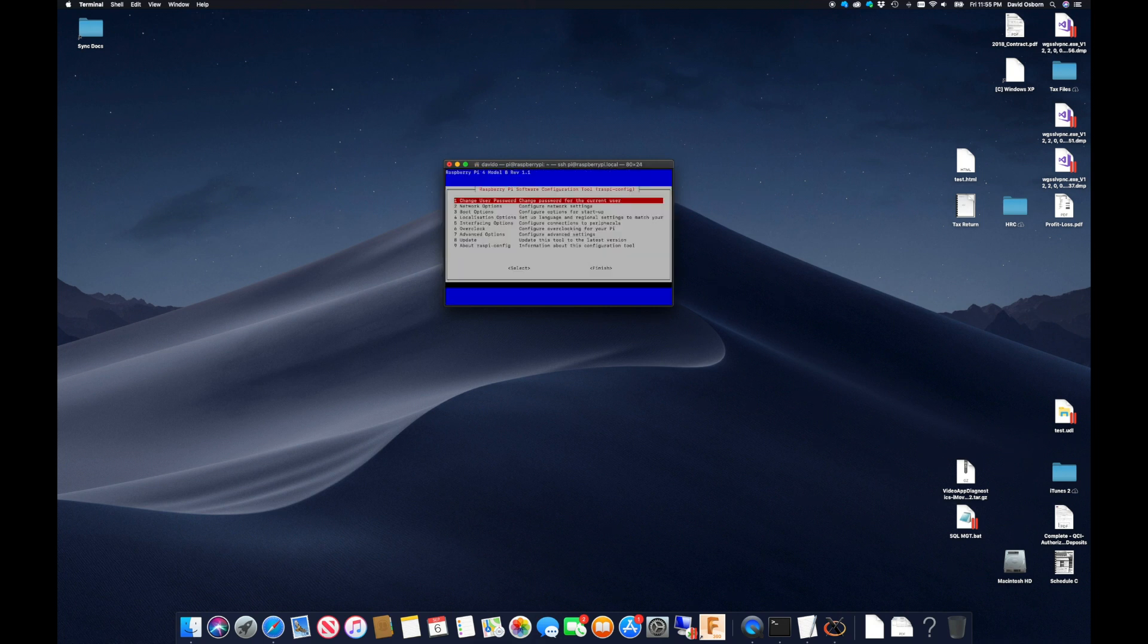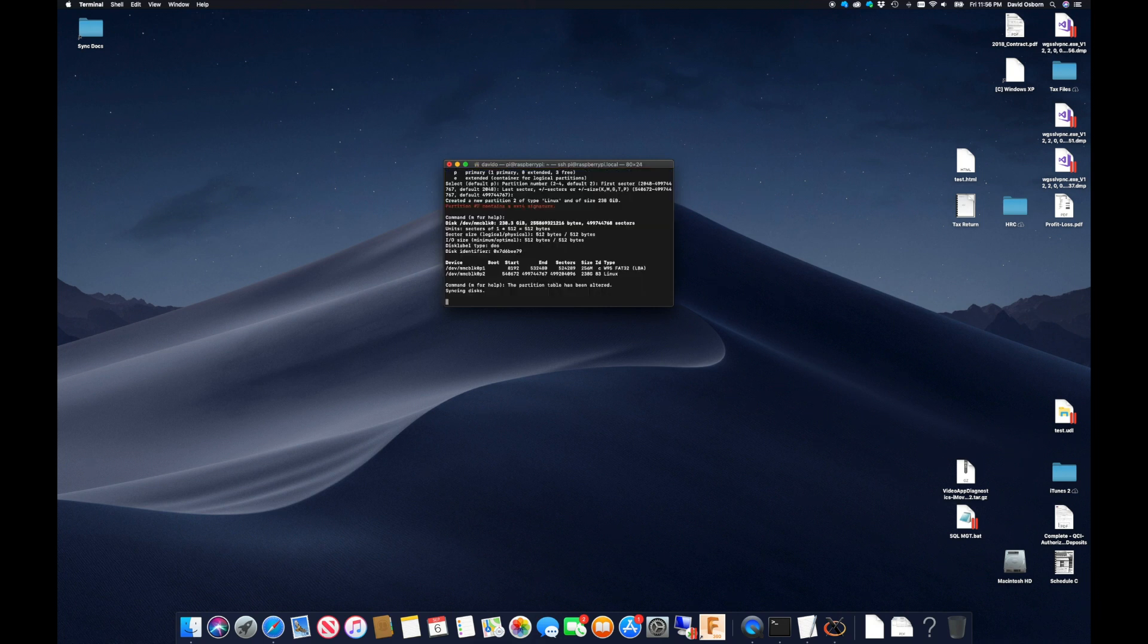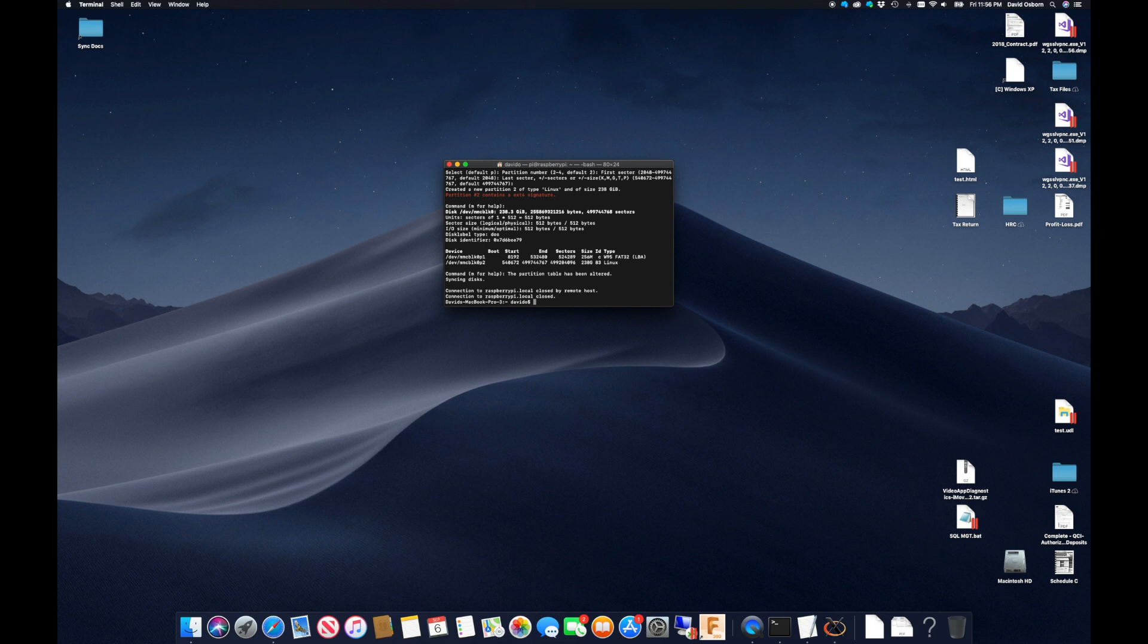Once that is complete, I can select to restart the Pi so the changes can take effect. Then I can reconnect using the new network name of Chevy Pi.